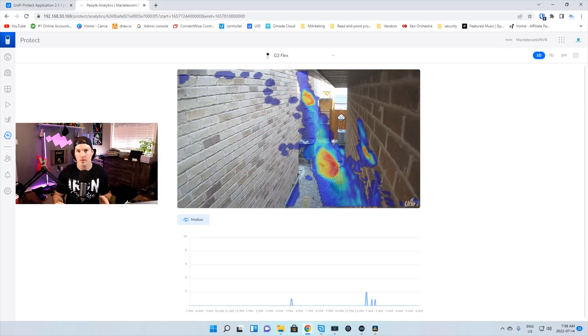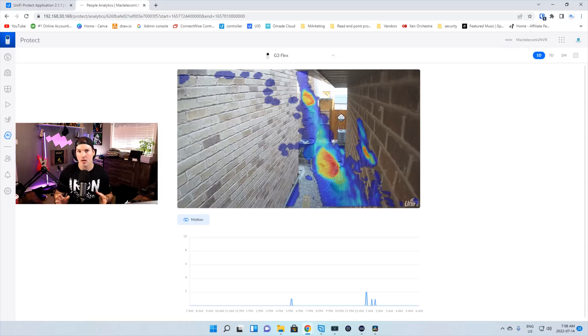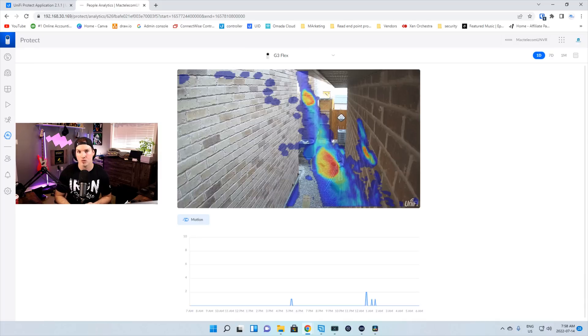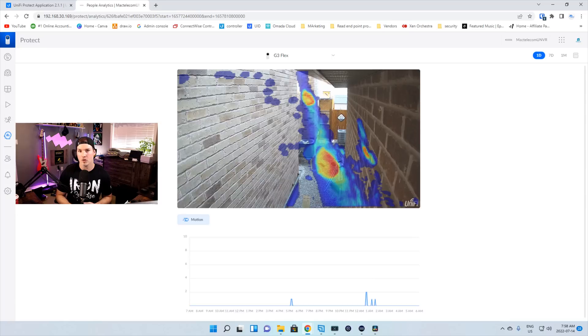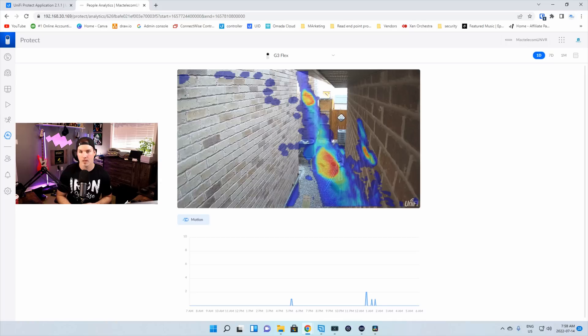So other than that, those were the big changes that were a part of 2.1.1. That line crossing is gonna be really good for businesses and residential clients who don't want people stepping over a certain line. And the addition for the smart detections for the G4 instant camera is a huge plus in my books. I really think Ubiquity is doing a great job with all of these new updates, and I hope that we see some more unified network updates in the future.